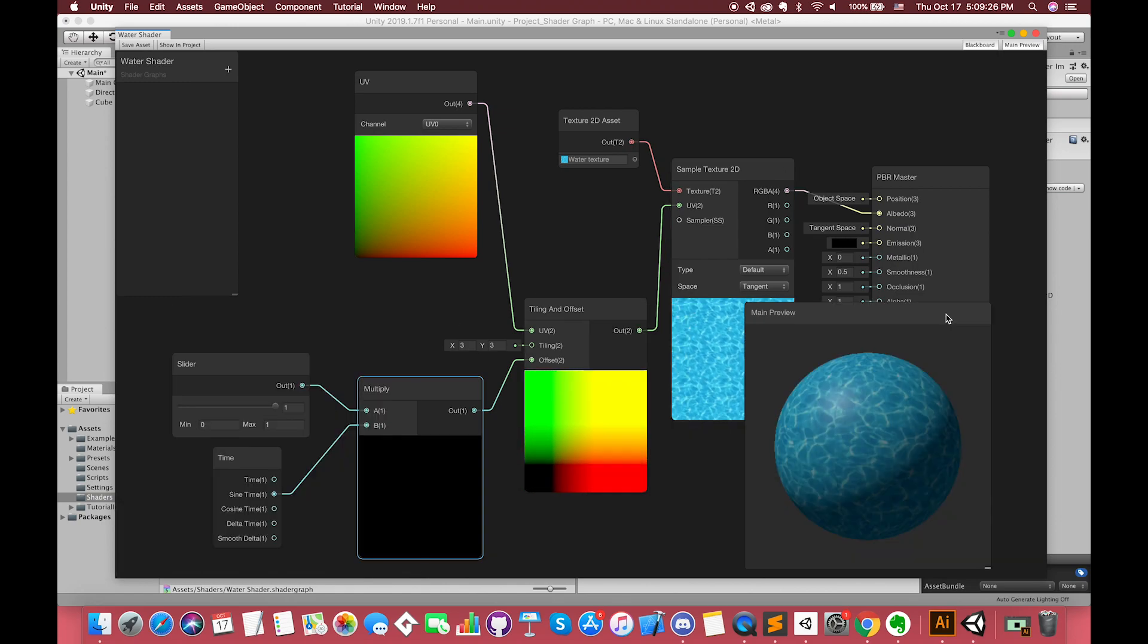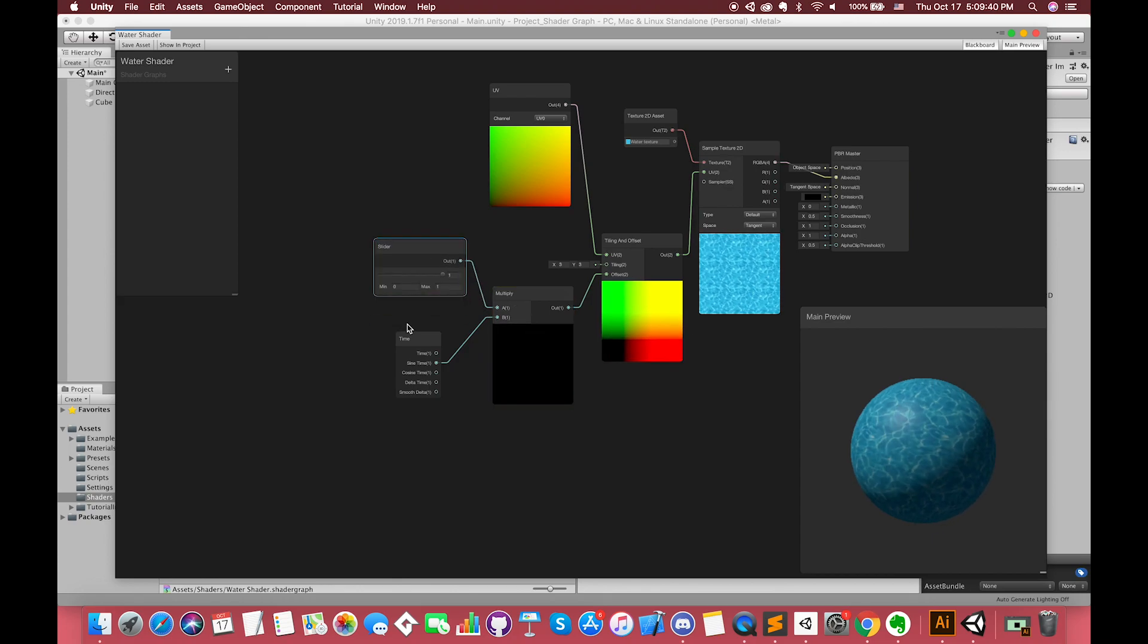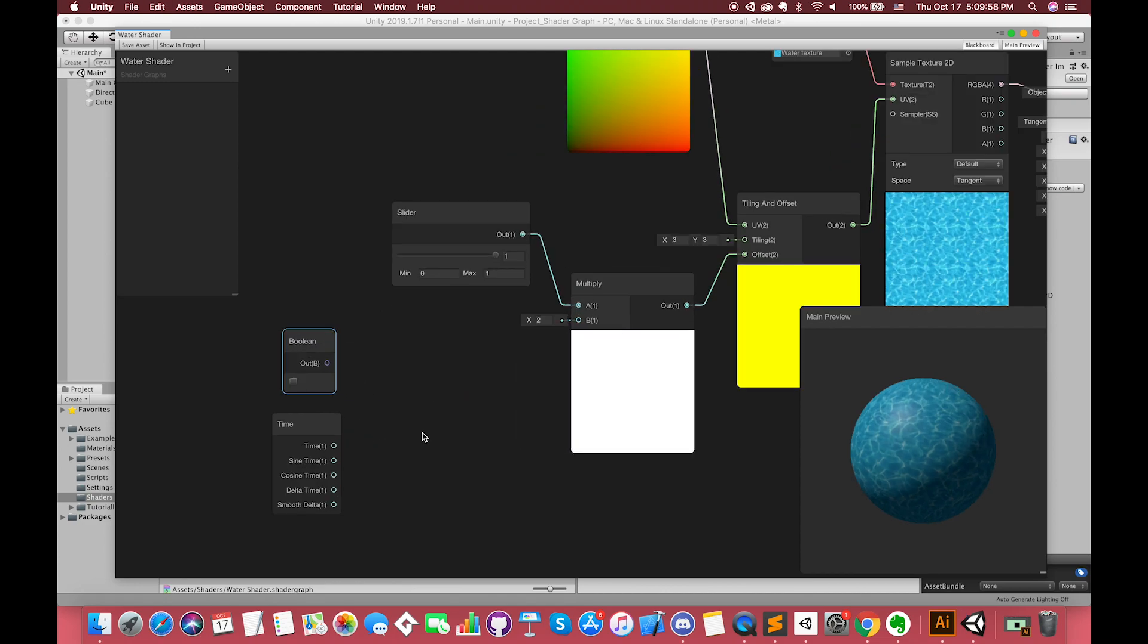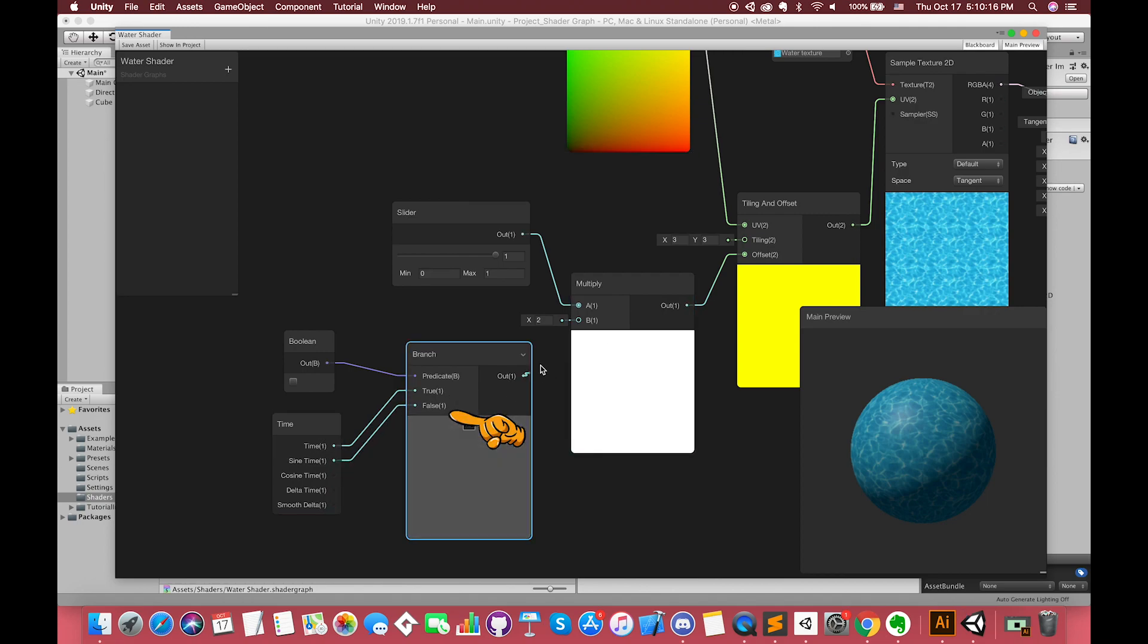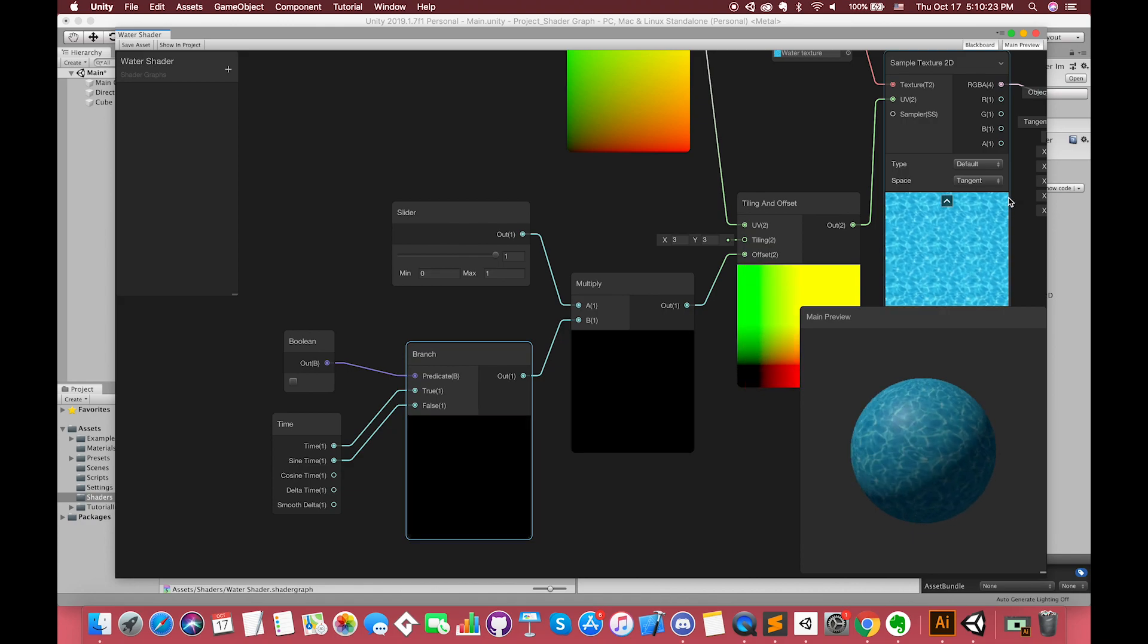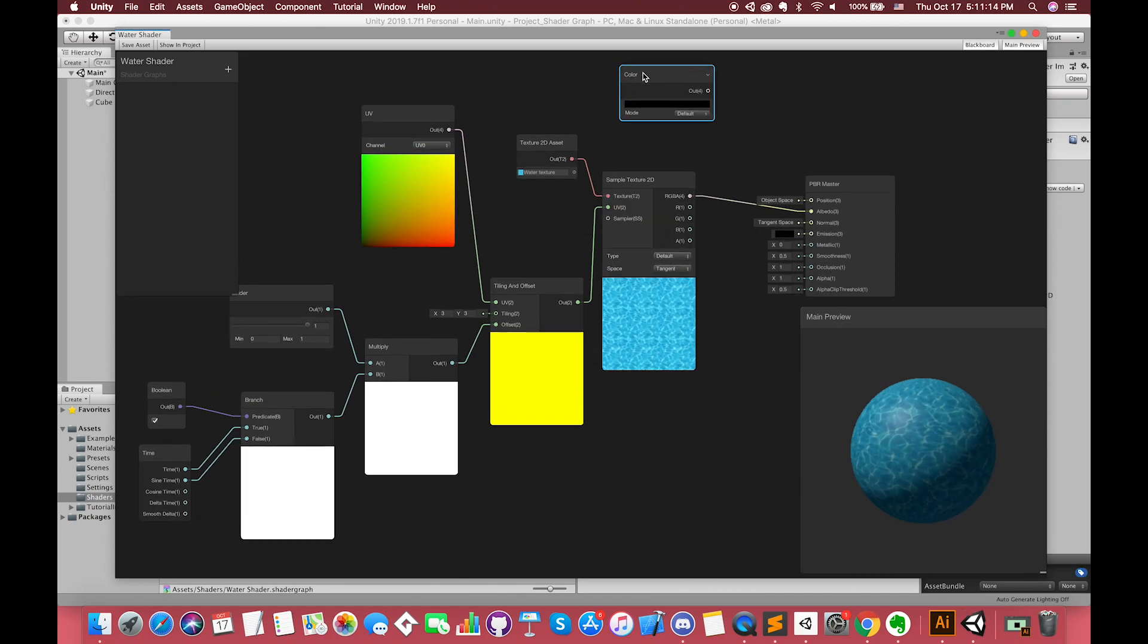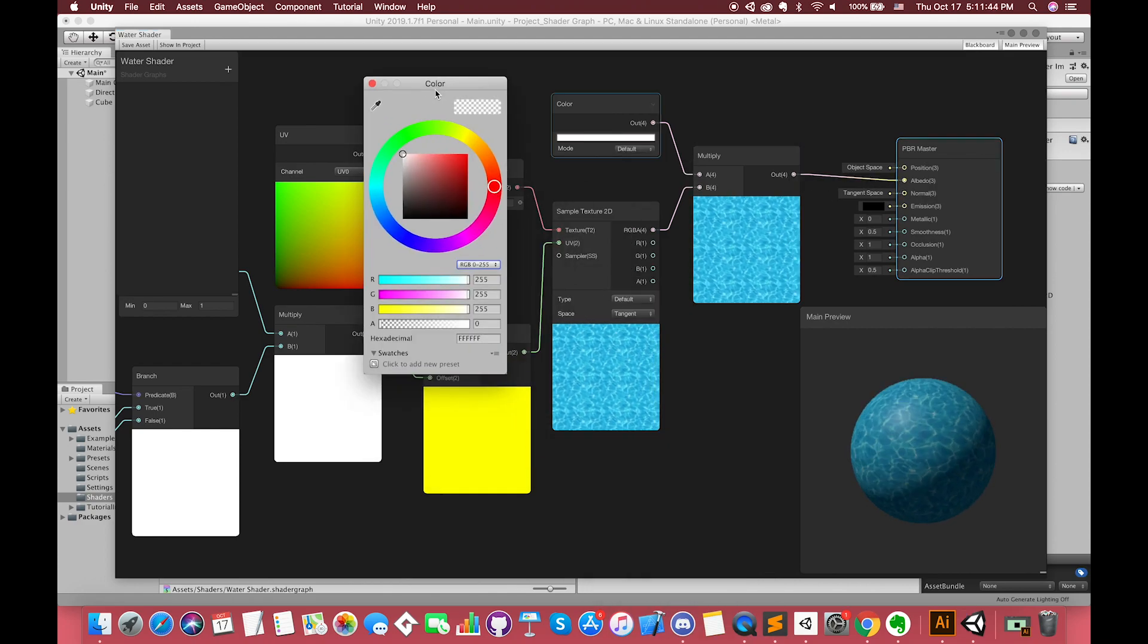Finally, if you want to see these two different conditions and switch the sine time with normal time, you can create one boolean node. Then create one branch node, providing a dynamic branch to the shader. If input predicate is true, the return output will be equal to input true. Otherwise, it will be equal to input false. Both sides of the branch will be calculated in the shader, even if one is never output.